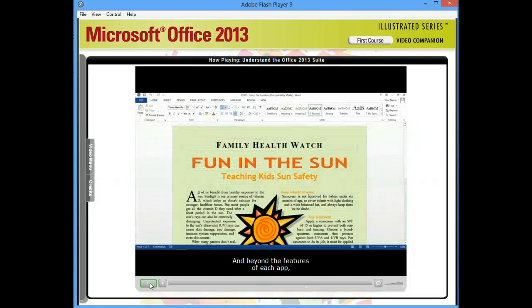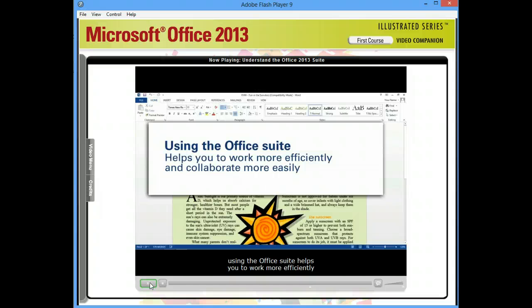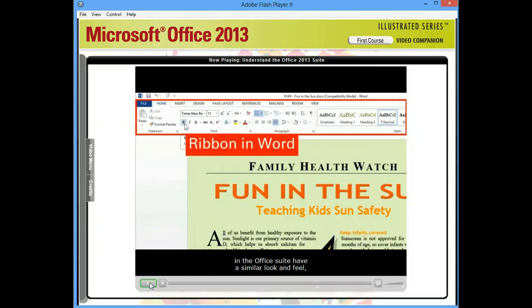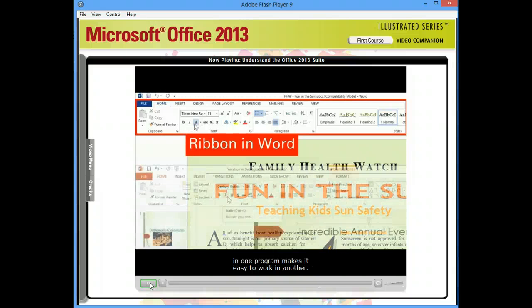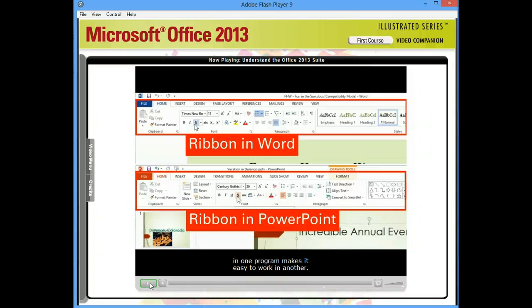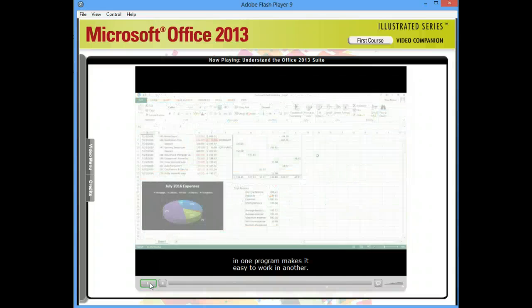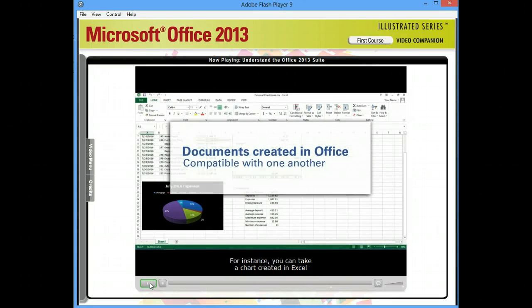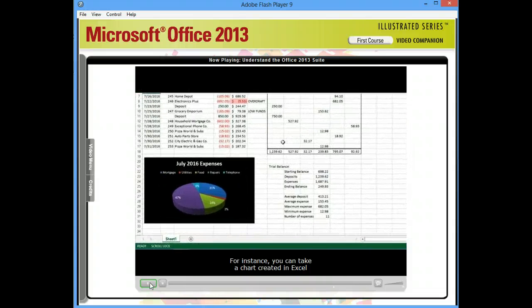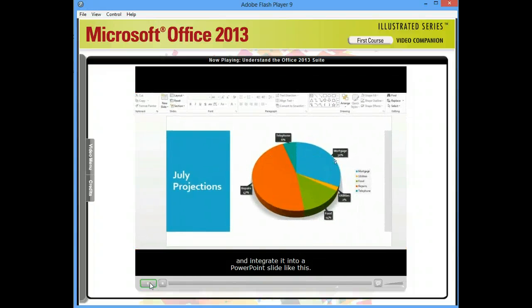And beyond the features of each app, using the Office Suite helps you to work more efficiently and collaborate more easily. Because the different apps in the Office Suite all share a similar look and feel, your experience with the tools in one program makes it easy to work in another, and documents created in Office are compatible with one another. For instance, you can take a chart created in Excel and integrate it into a PowerPoint slide like this.